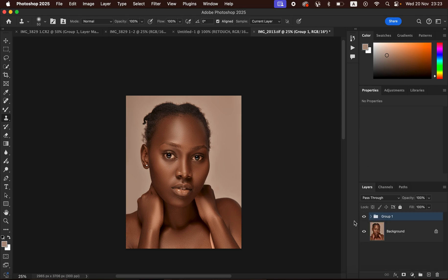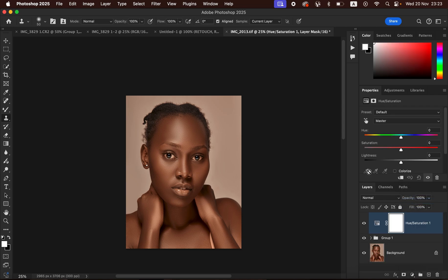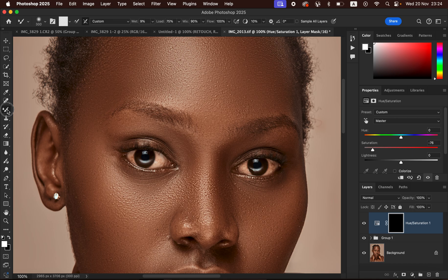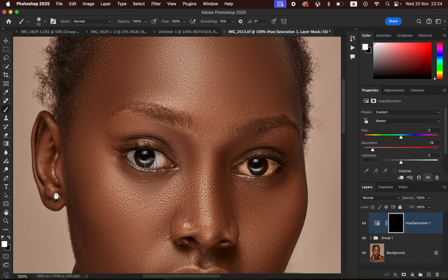To whiten the eyes, go to the Adjustments panel and create a Hue/Saturation adjustment layer. Take the saturation down to around negative 70. Press Ctrl+I (or Command+I) to invert the mask. Zoom in, select the normal Brush Tool with Normal blend mode, opacity and flow at 100%. Make sure you have white as the foreground color — press D to reset if needed — then paint over the eyes to reveal the desaturation effect and whiten the eyes.